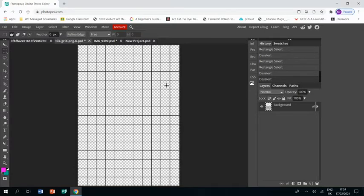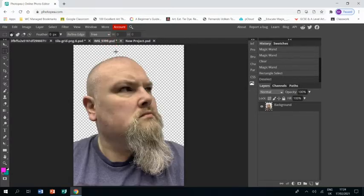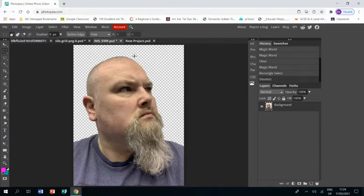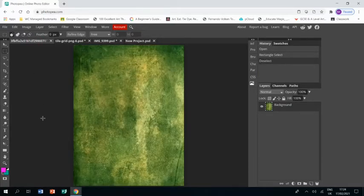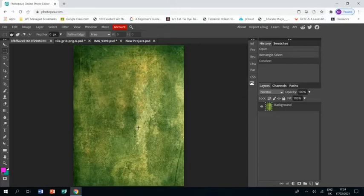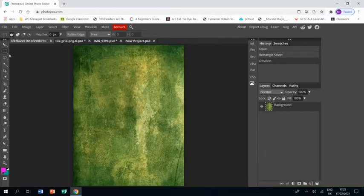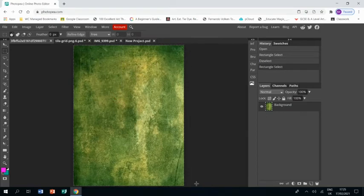I have also grabbed a picture of myself and I've already removed the background, and I have also grabbed this image. I typed in dirty color into Google and I got this kind of grungy wall picture. I just wanted something that wasn't just a plain color in my background.